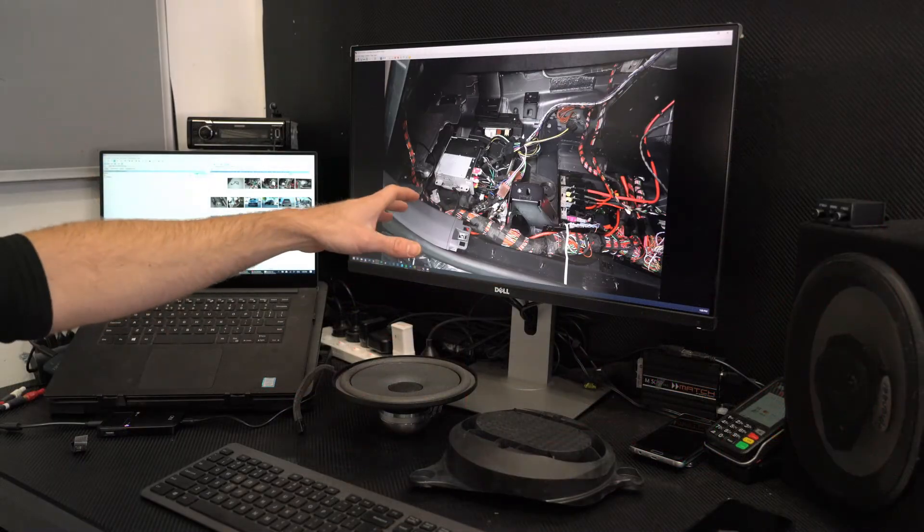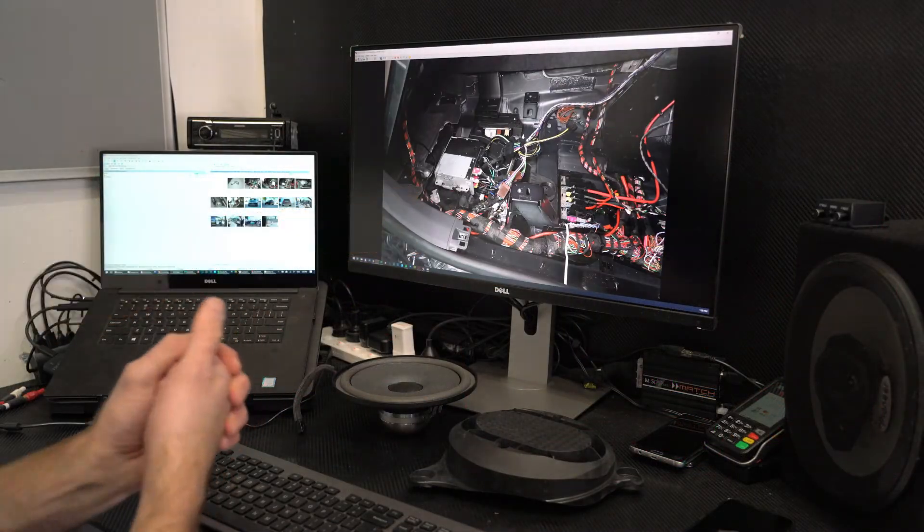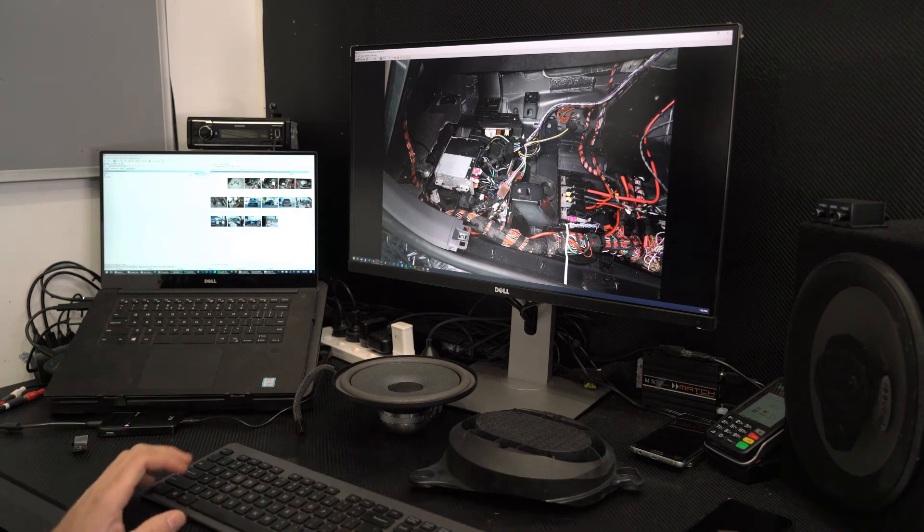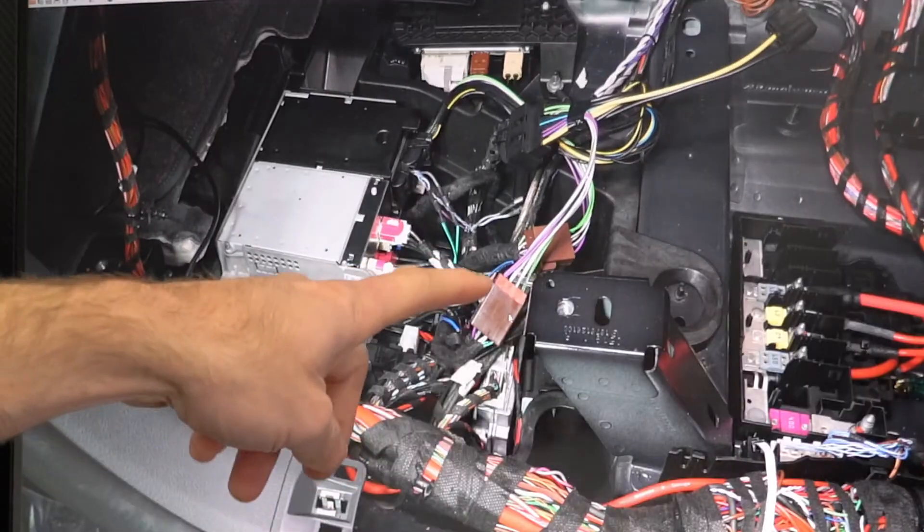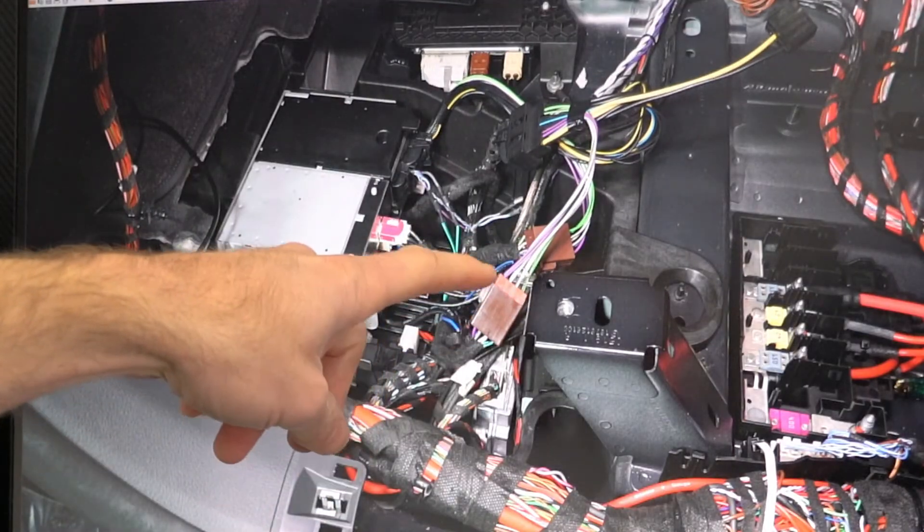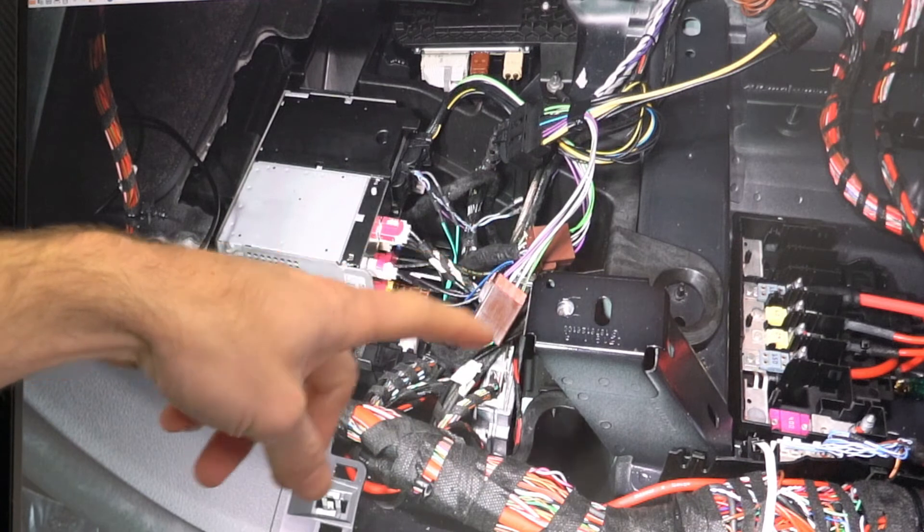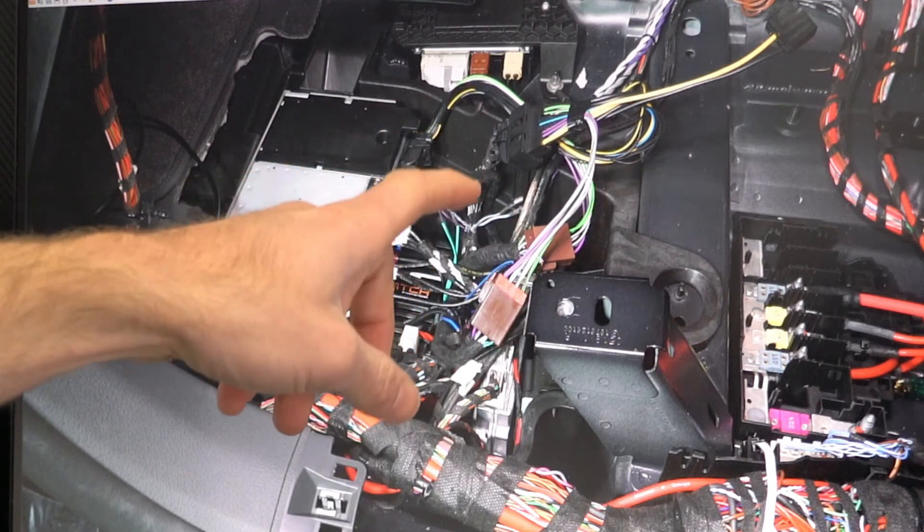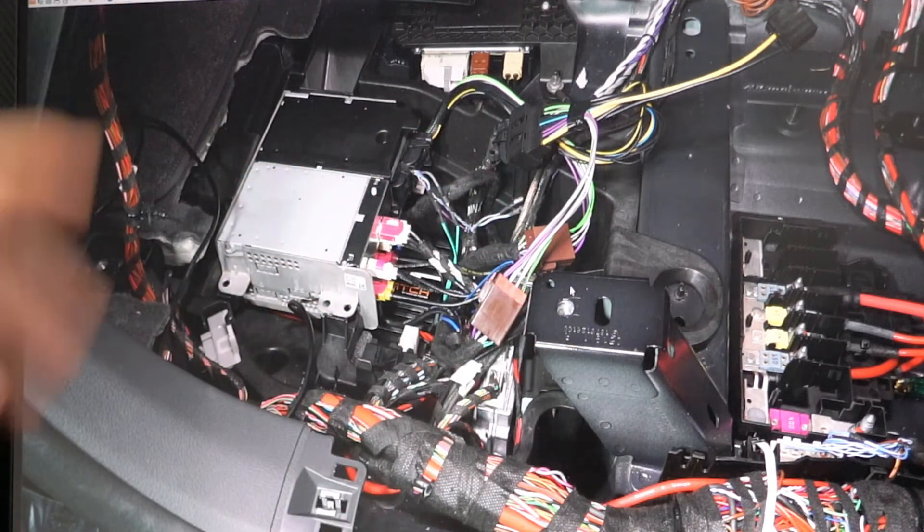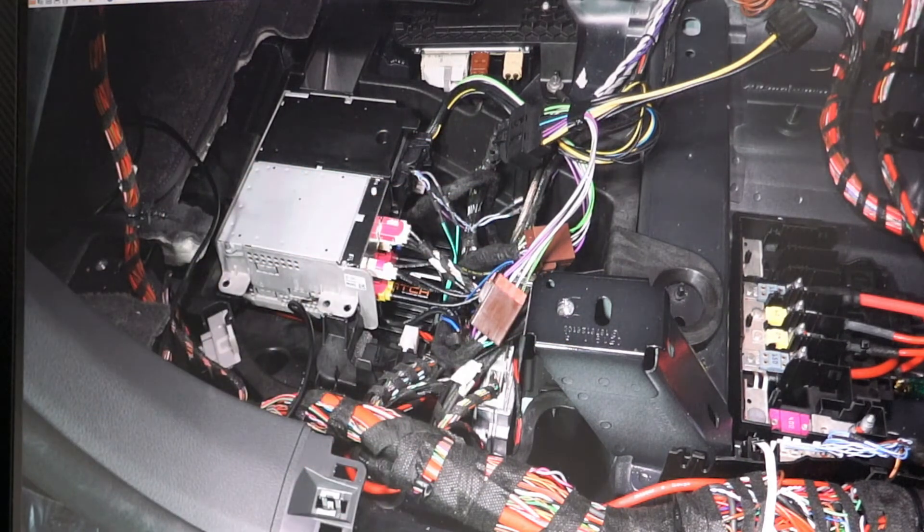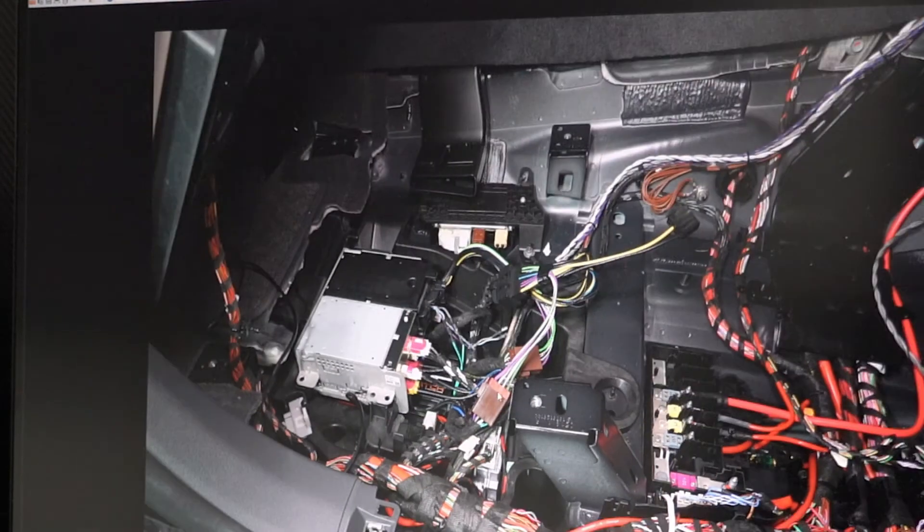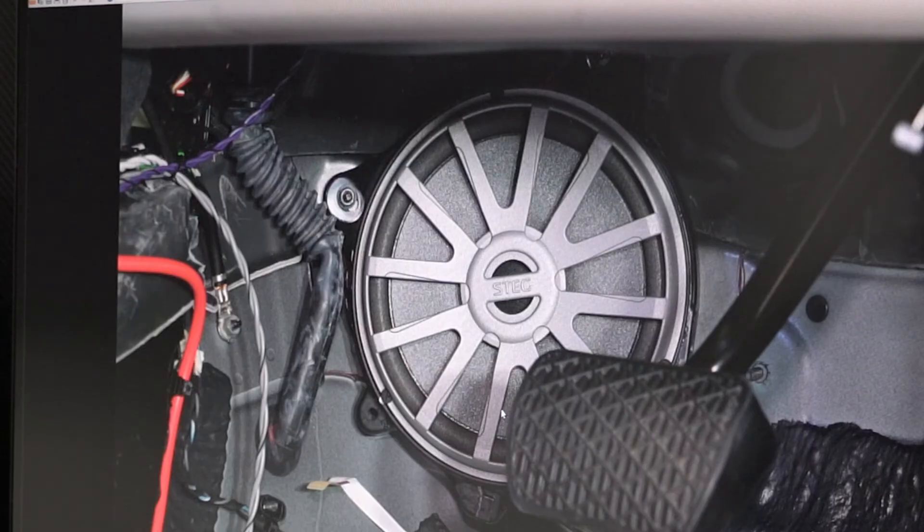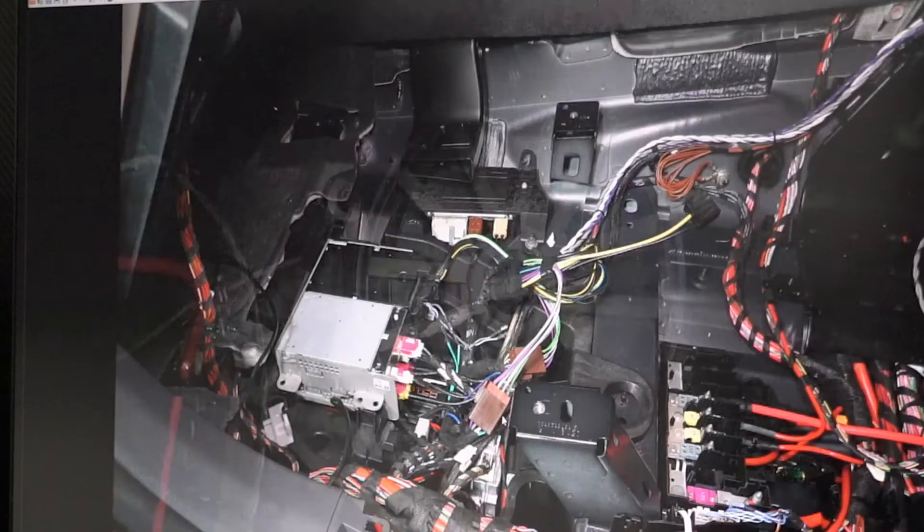And the connections have been made. We're just using plug and play connectors you can see here. These are our ISO connectors and our harness that's being used in this car. So there's no cutting wires or any other nasty methods. It's all basically plug and play.